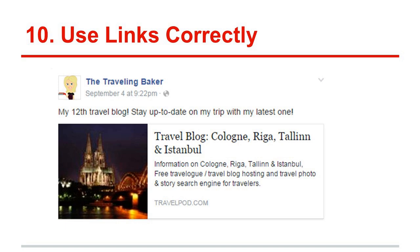Number ten: make sure we're using links correctly. There are two ways to share links on Facebook. You can simply type or copy-paste a link in your post, or you can use the link format where you post a link and it populates the title, a photo, and a little bit of information about what you're posting. Viewers generally prefer the link format because they get some information, they know what they're clicking, and they know it's not spam. What you also want to do is remove the physical link text after it populates the preview — it just makes things look a lot cleaner. Whenever you can, use the link format option.